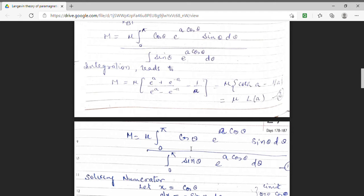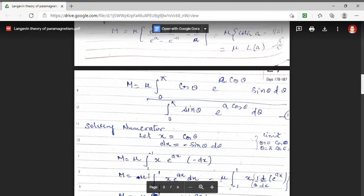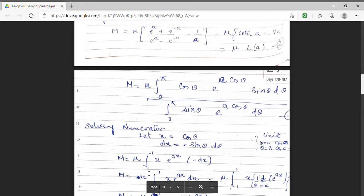The integral for M has two terms — I am solving the numerator and denominator separately. For the numerator, I have taken cos theta to be x, so dx will be minus sin theta d theta, and the limits will also change: when theta is 0, x becomes 1, and when theta is pi, the limit is minus 1.